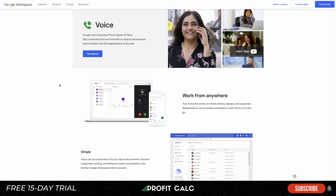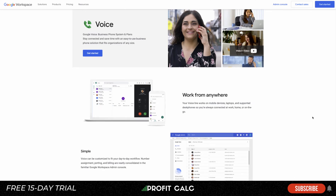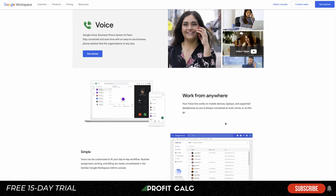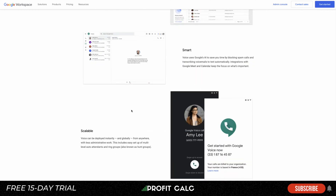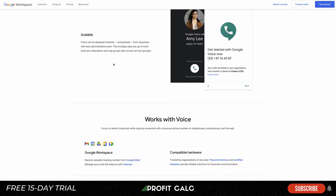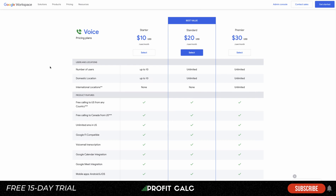First, we're going to take a look at Google Voice — their business phone system plans. Google is a very well-known name, and if you're already using G Suite products, using Google Voice wouldn't be too far of a jump. It allows you to create a virtual phone number and work from anywhere — mobile devices, laptops, and supported desk phones. It's pretty simple to use, has smart AI features, and is quite scalable.